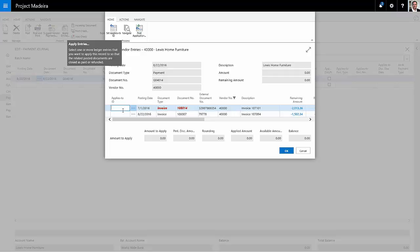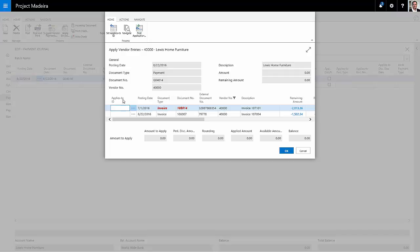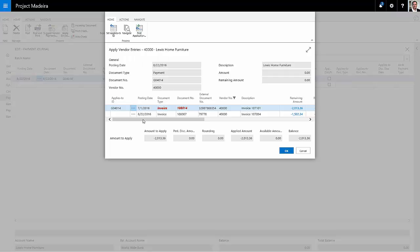So here I've got the one that I did not pay. You can see it's past due. It's indicated with a bold red in my system. So I'm going to select this one and I'll click set applies to ID. I'll do that. And here's another invoice.